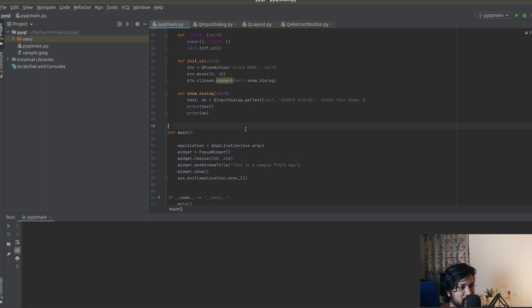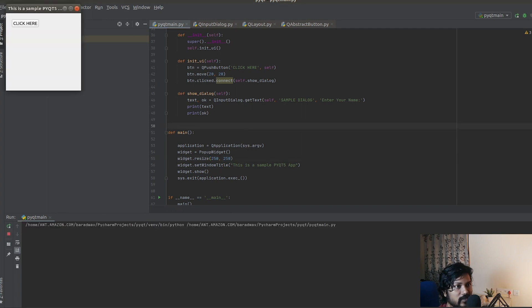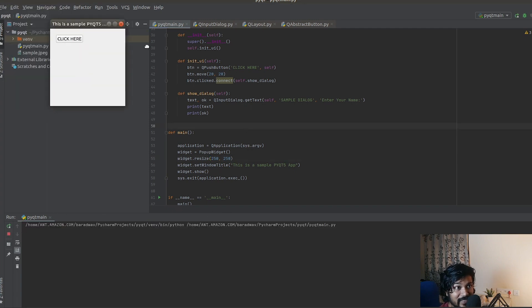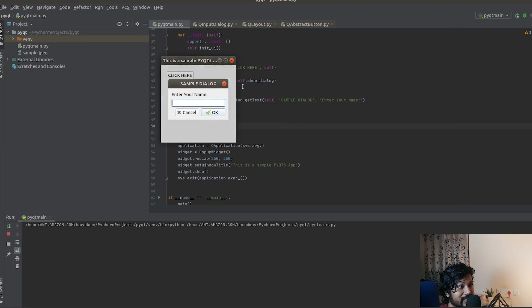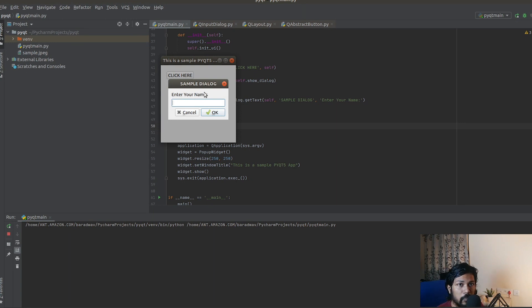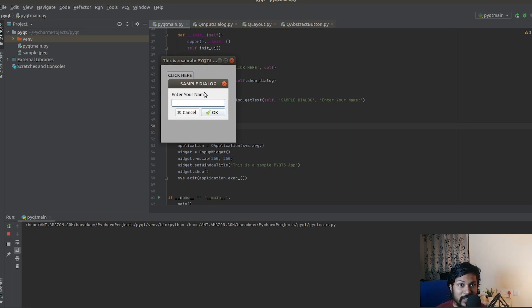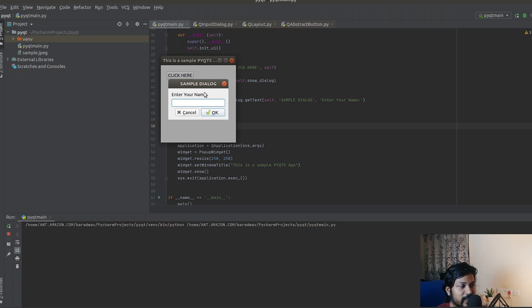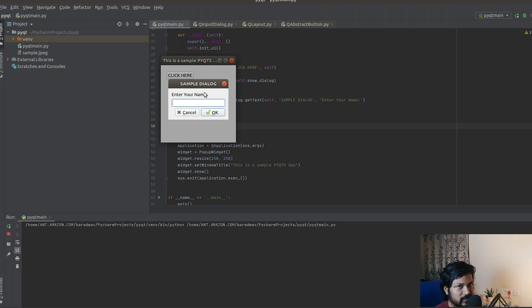We've created it and we also have to create this object here. The main box, as usual, we have resized it to 250, 250. We are setting a window title, showing it, and we are executing the application. This is going to be boilerplate. That's why I didn't want to change it. Let's go and run the application to see for ourselves how it shows.